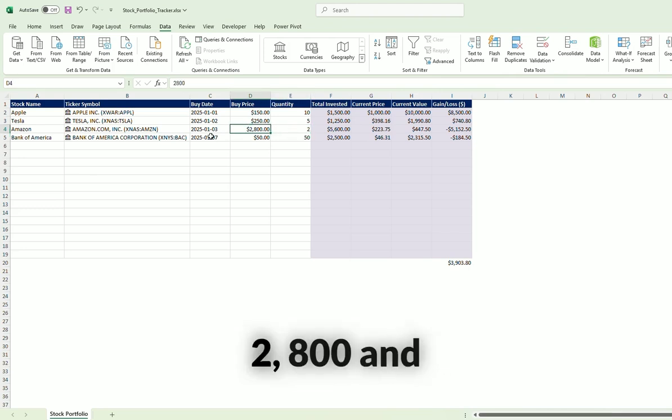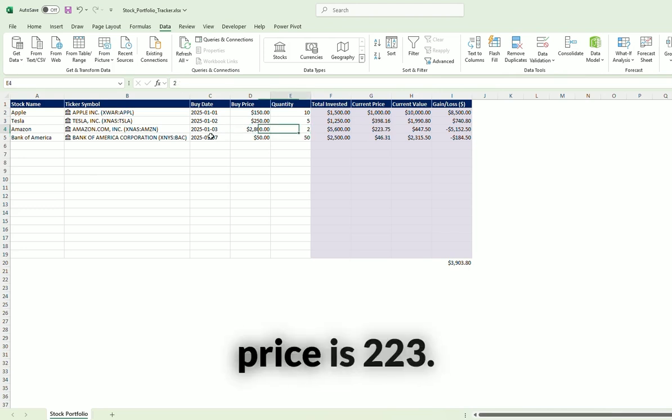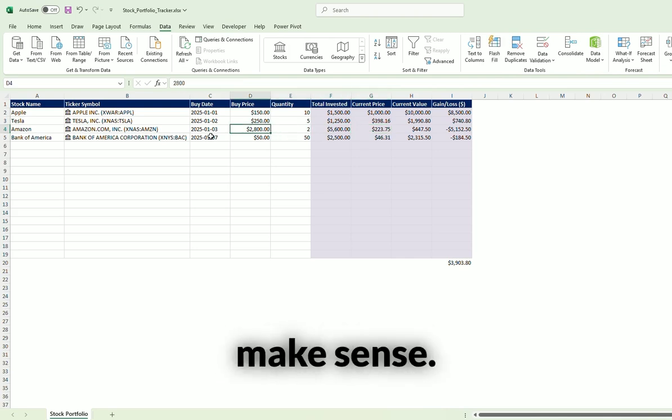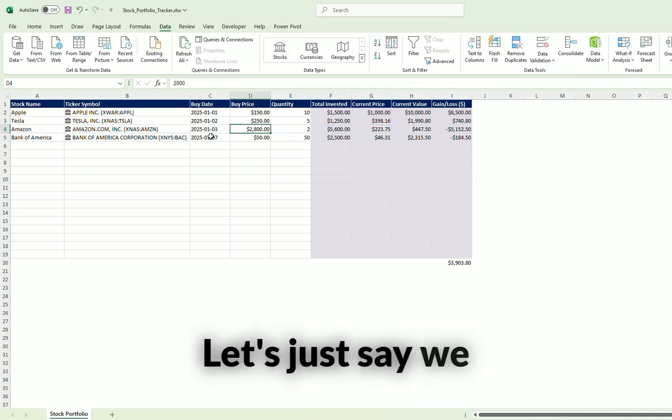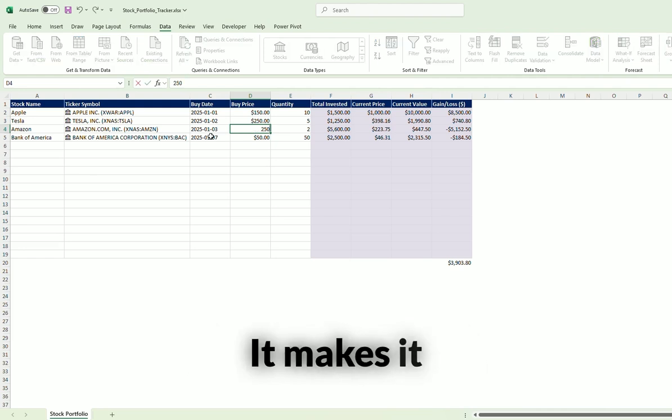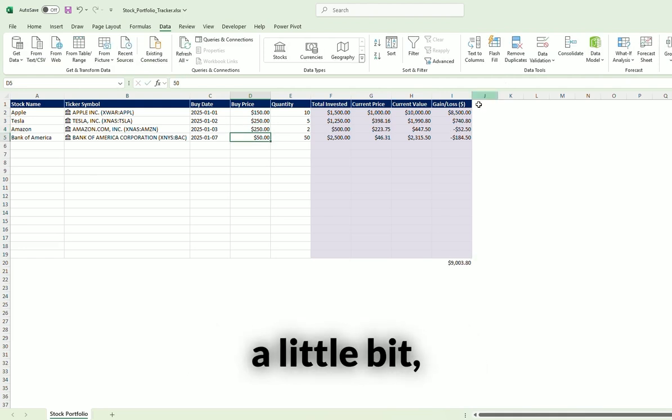Amazon, the buy price is $2,800 and the current price is $223, so that really doesn't make sense. Let's just say we bought it at $250. It makes a little bit more sense.